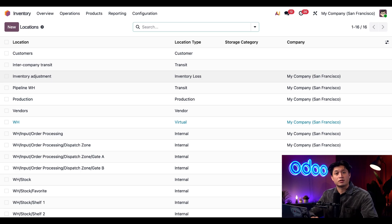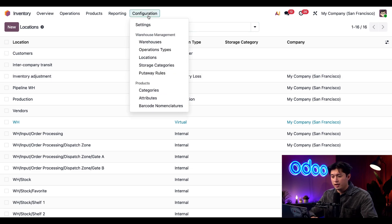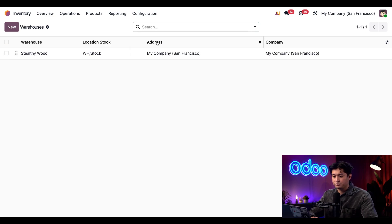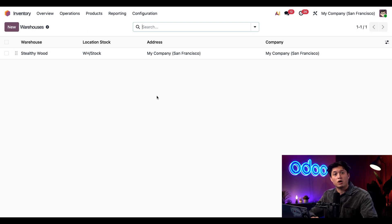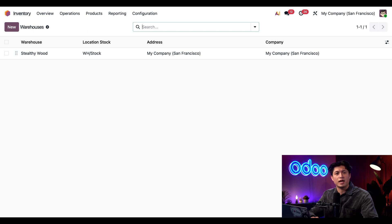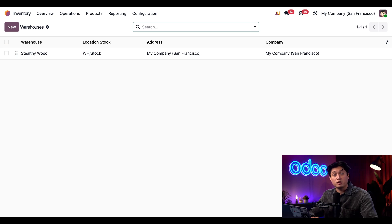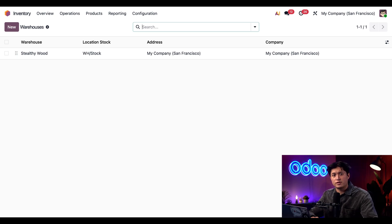Last but not least, let's talk about warehouses. We're gonna head back to Configuration at the top and select Warehouses. Now this page shows me where all of my existing warehouses are listed. So when would a company need to create a new warehouse? Typically, they'll need to create a new warehouse when they're opening up a new shop or setting up a new distribution center, or just adding another storage facility at a different address.